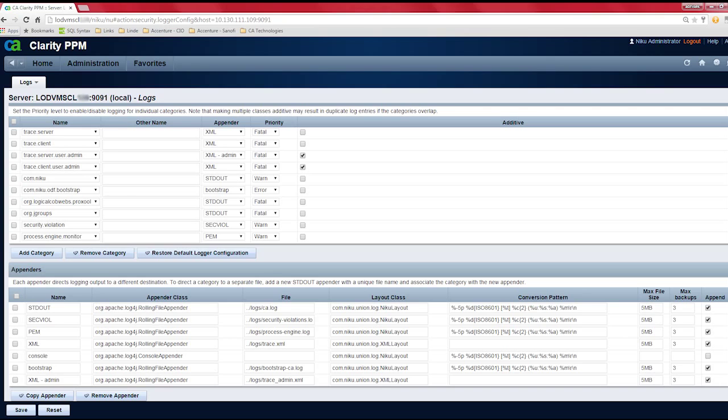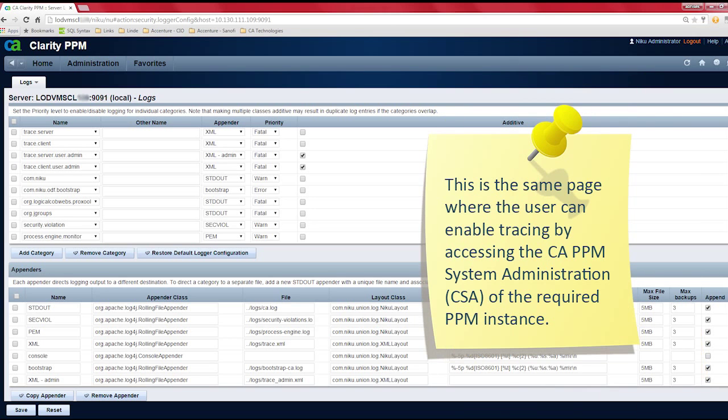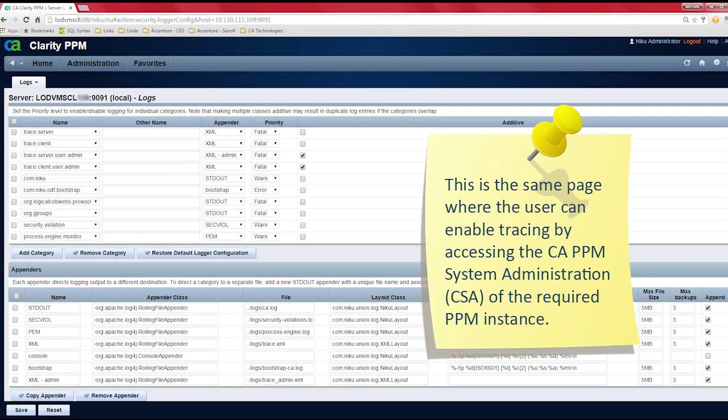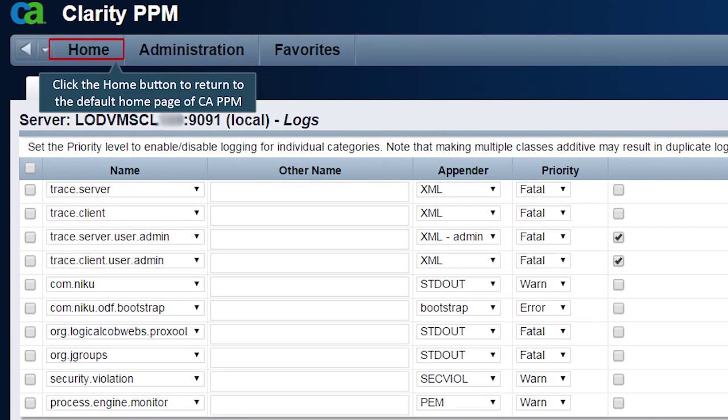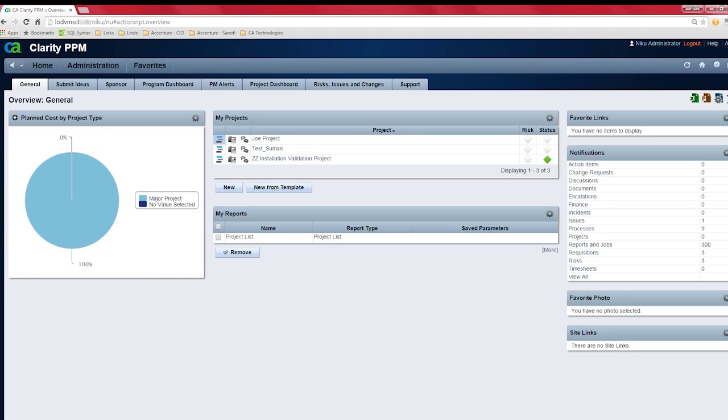While enabling any trace on the application, user needs to configure these settings based on the requirements. Please note that this is the same page where the user can enable tracing by accessing the CA PPM system administration of the required PPM instance. Dave clicks the home button to return to the default home page of the CA PPM.